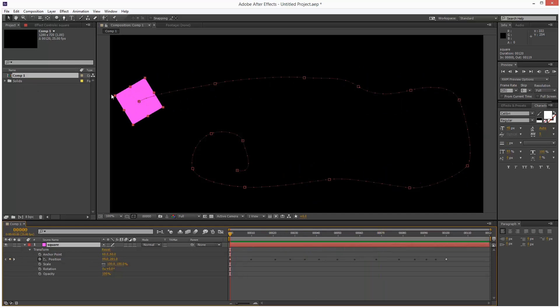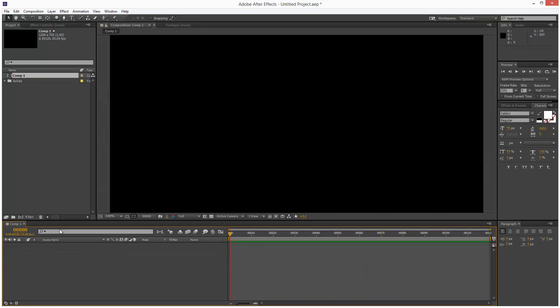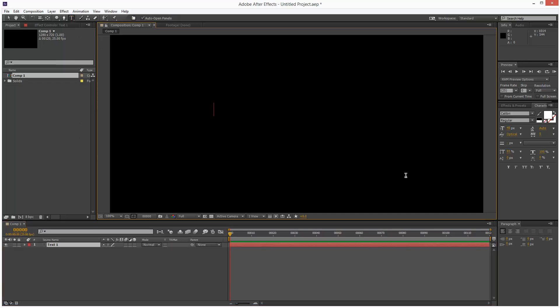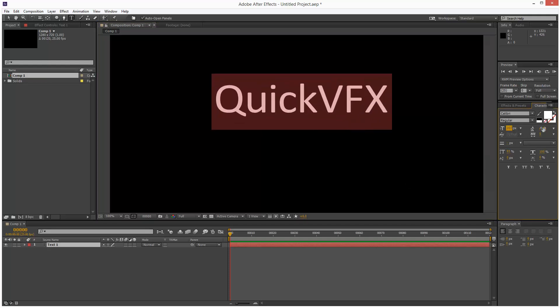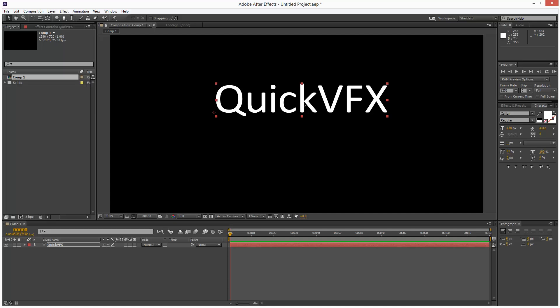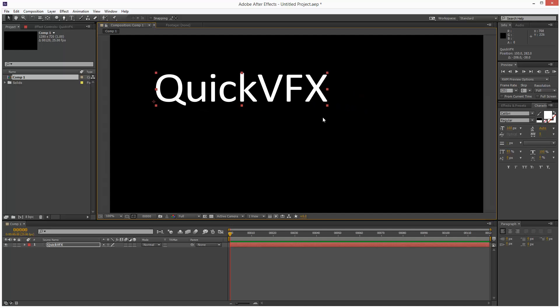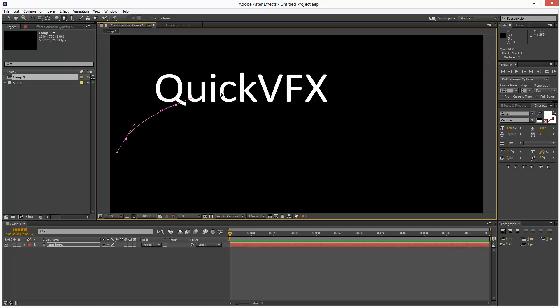Lastly I'm going to show you a text object. So I'm just going to delete these. I'm going to type quick VFX. Make it quite large. And this is a bit simpler. I'm going to create a mask path, an animation path.